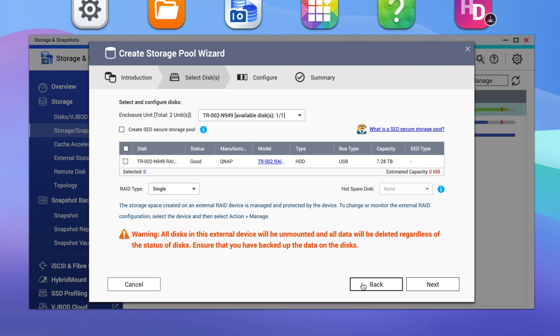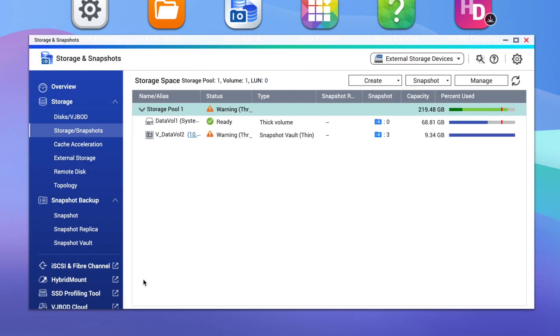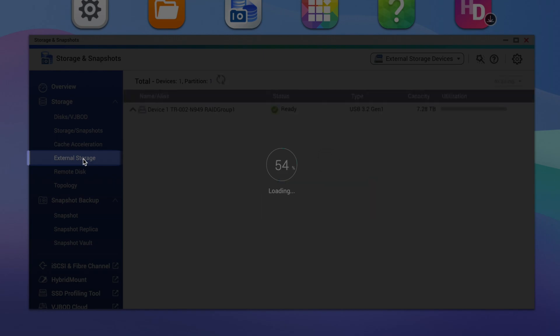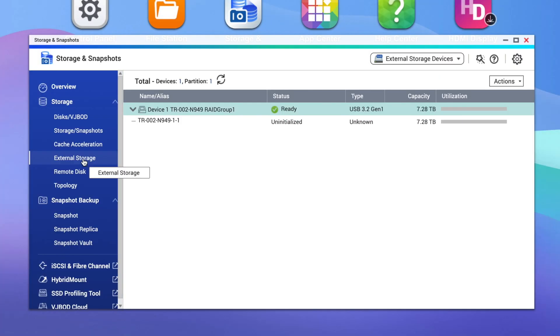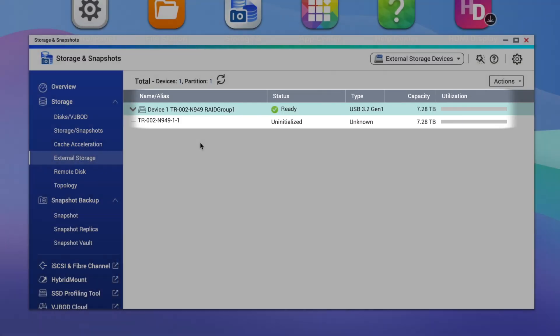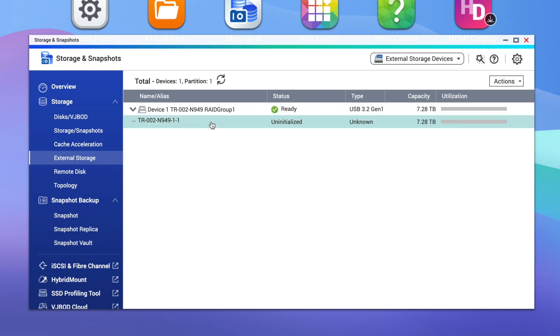Since we're configuring external storage, click on the External Storage tab. Here, you can see your device along with any partitions. To format, click the partition and then go to Actions and select Format from the dropdown menu. You'll choose between six file systems.